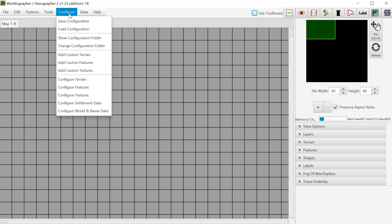If you want to add images to Worldographer, there are three types. One type is terrain — also your floor tiles for a battle mat, for example. Another type is features, which are things like city icons or castle icons on a world map, buildings for a settlement map, or stairways, beds, and doors for a battle map. The third type is textures, where you have a fill pattern — for example, an ocean texture on a world map, or the background texture of roads for a settlement map.